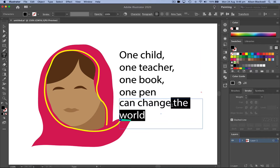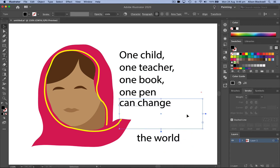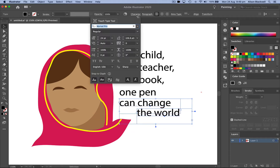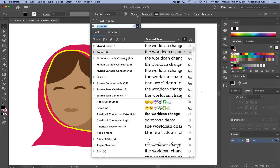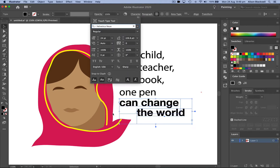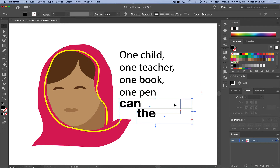I'm also going to take the word 'world' out and give that a separate box as well. Then I'm going to select both of these pieces of text, go up to my Character panel, give them a bolder font to emphasize those a little bit more, and take them up a little bit larger.